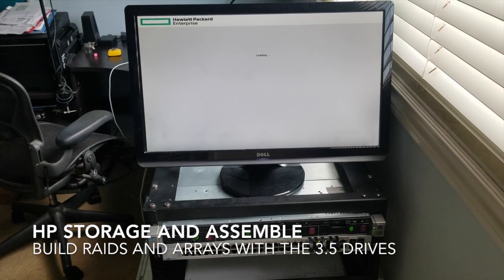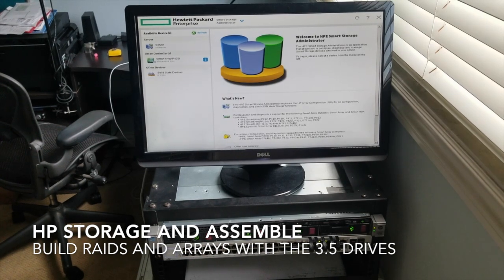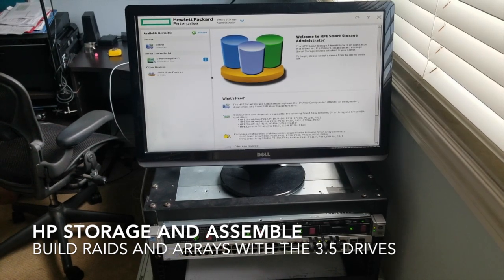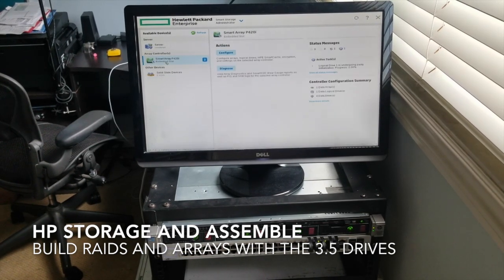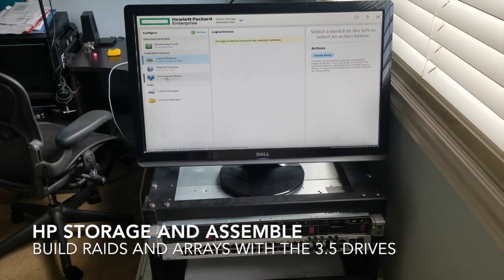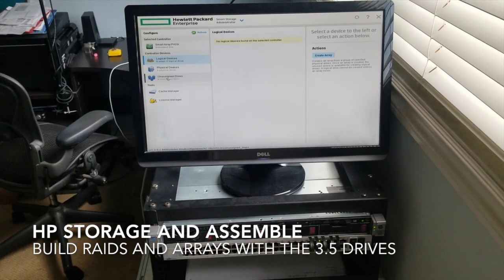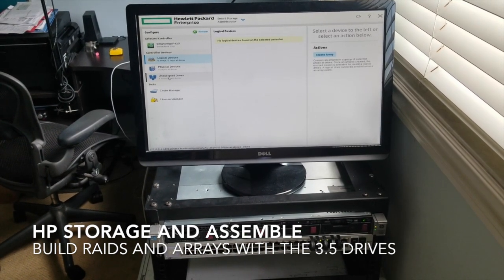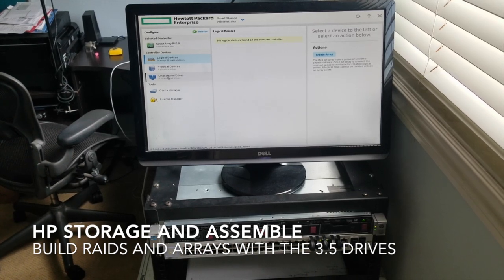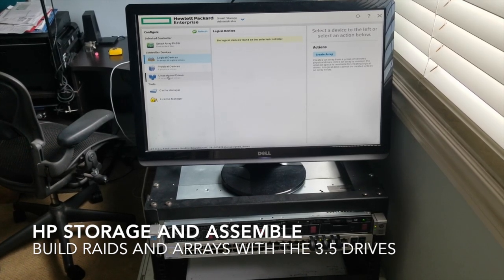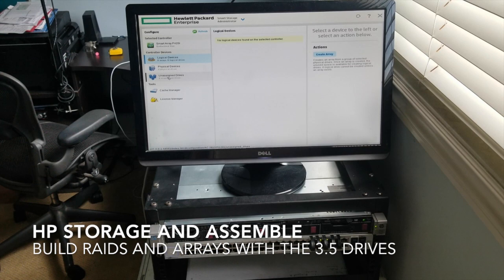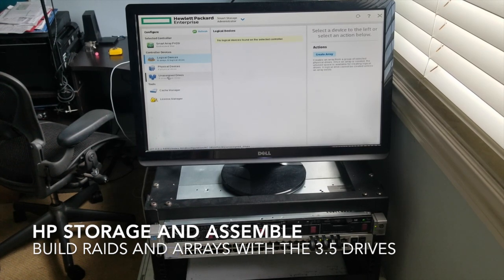So here we are. We have our smart array. We are in our HP Enterprise smart array P420i controller. What does all that mean? It means we're basically at ground zero.